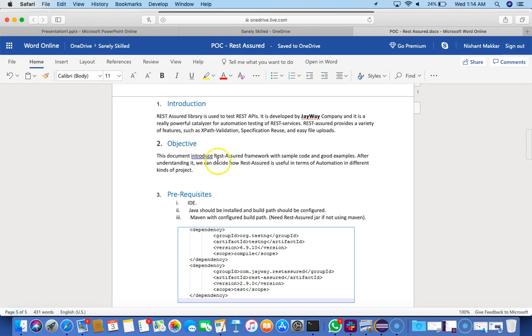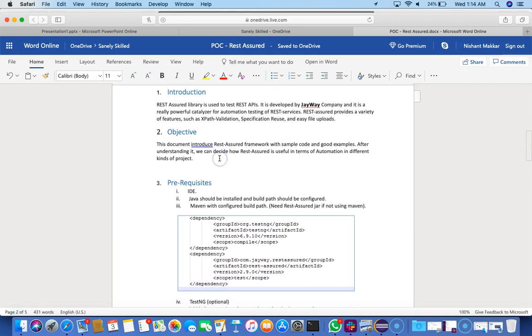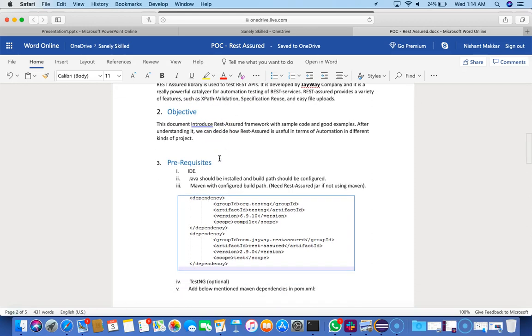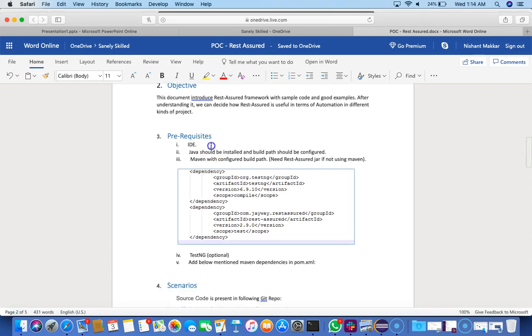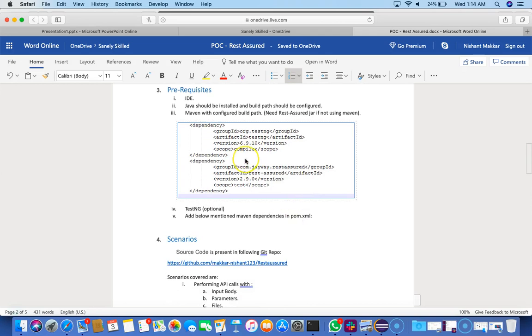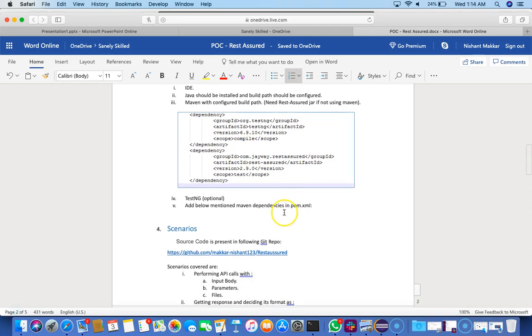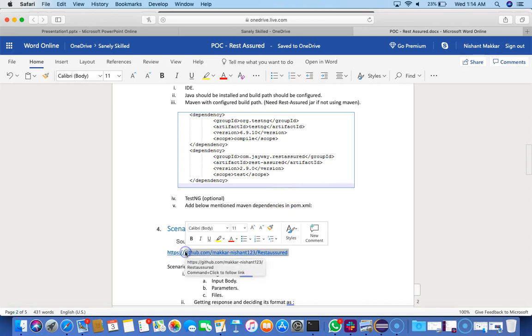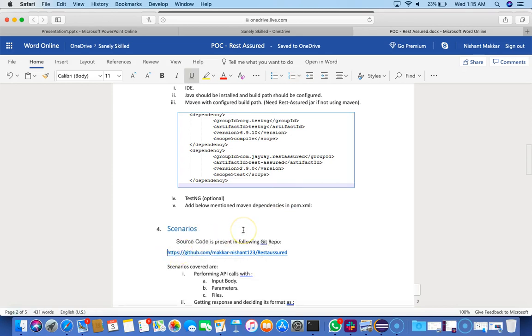We'll talk about the REST Assured framework with sample code and good examples, and tell you how useful it is for automation in different kinds of projects. I'll also show you how to run it. I'm assuming you guys have an IDE, Java, and Maven. TestNG might or might not be there. If you want, you can check out my URL - I'll put it in the description - that's my Git repository for all the code.